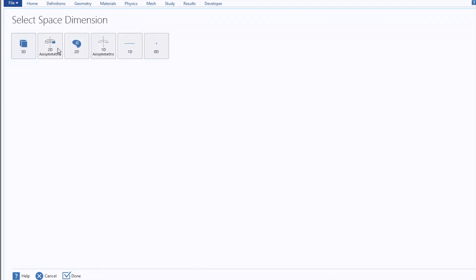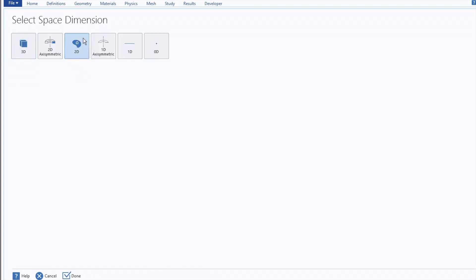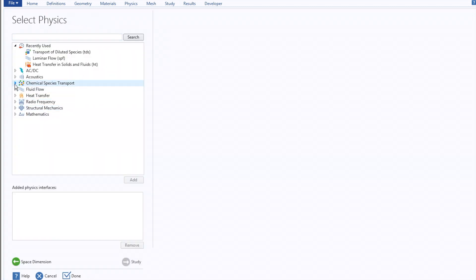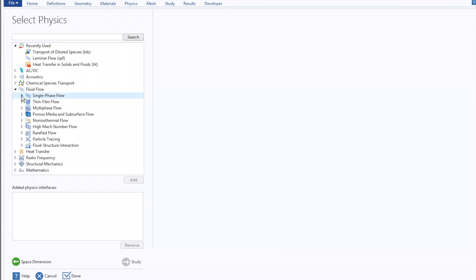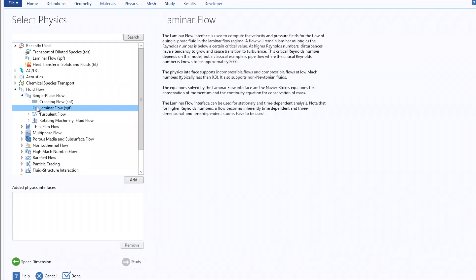To start, we'll select Model Wizard, 2D, and then our relevant physics, which can be found under Fluid Flow, Single Phase Flow, Laminar Flow.